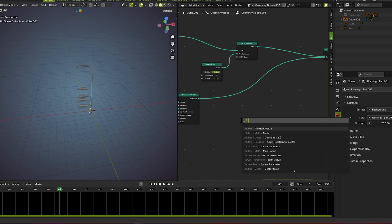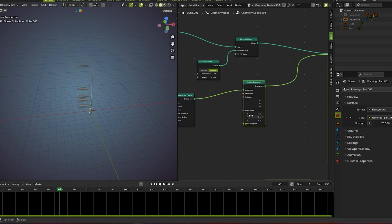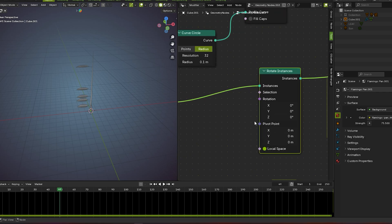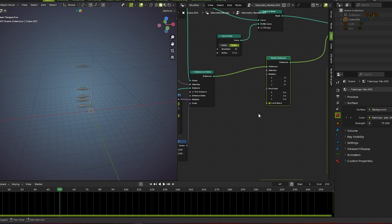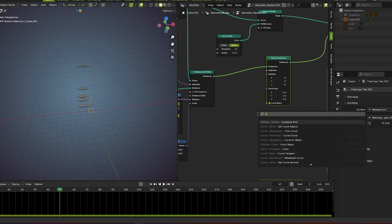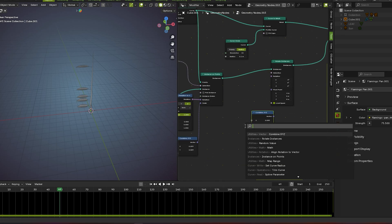Now we go for rotate instance. We got it — simply go with the pivot point and the rotation for now. We need a combine XYZ node, one math node, and one index node.